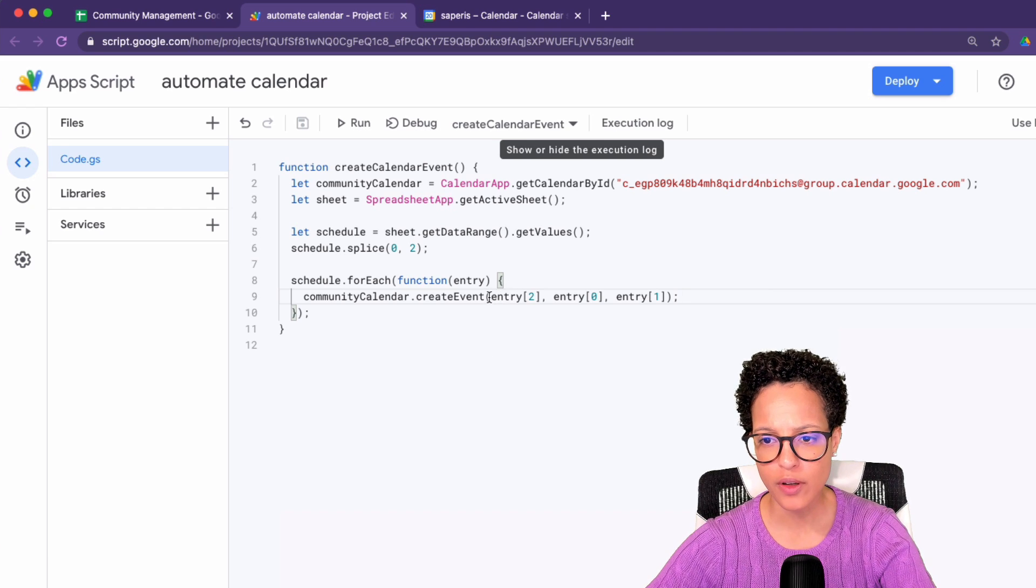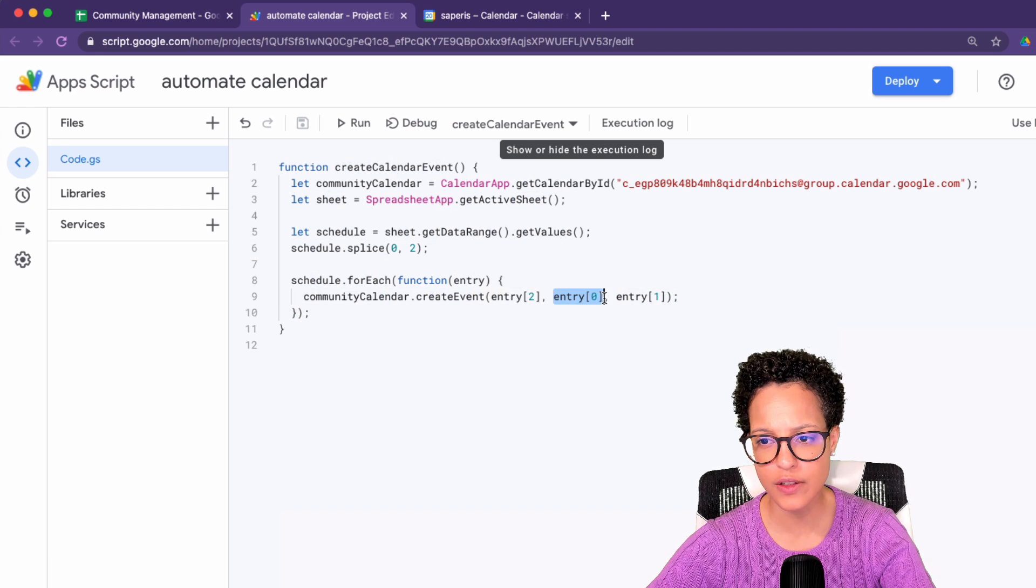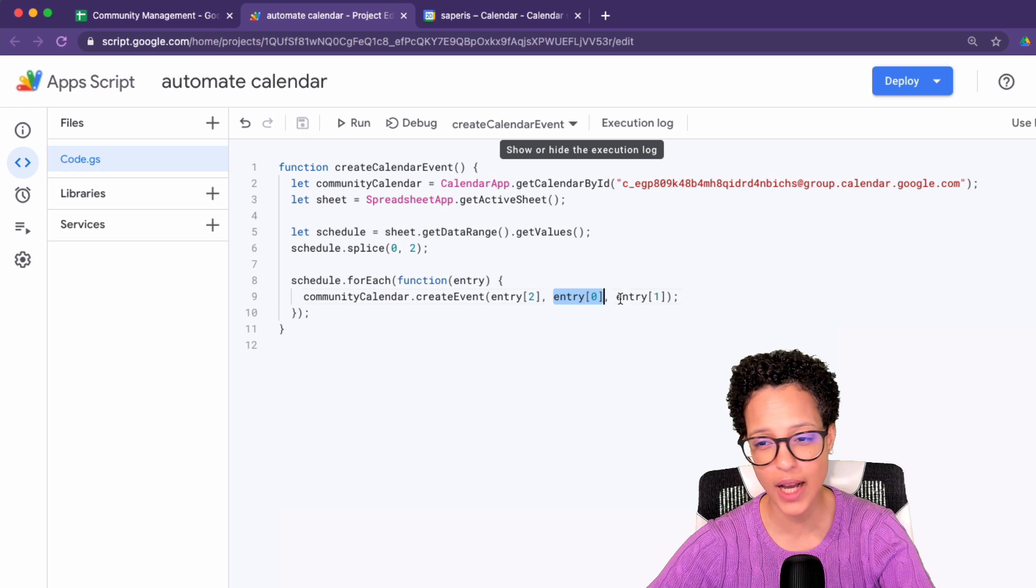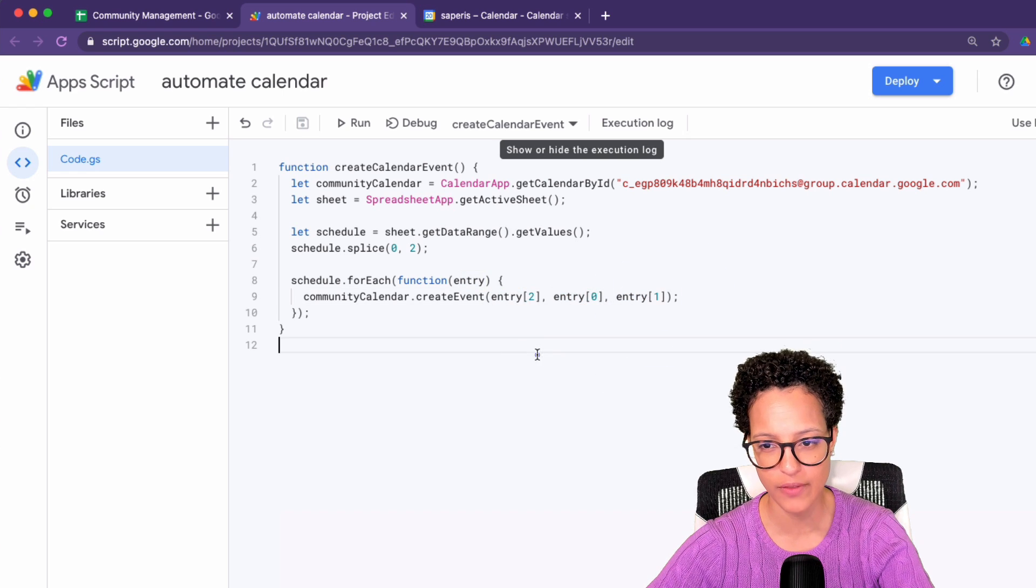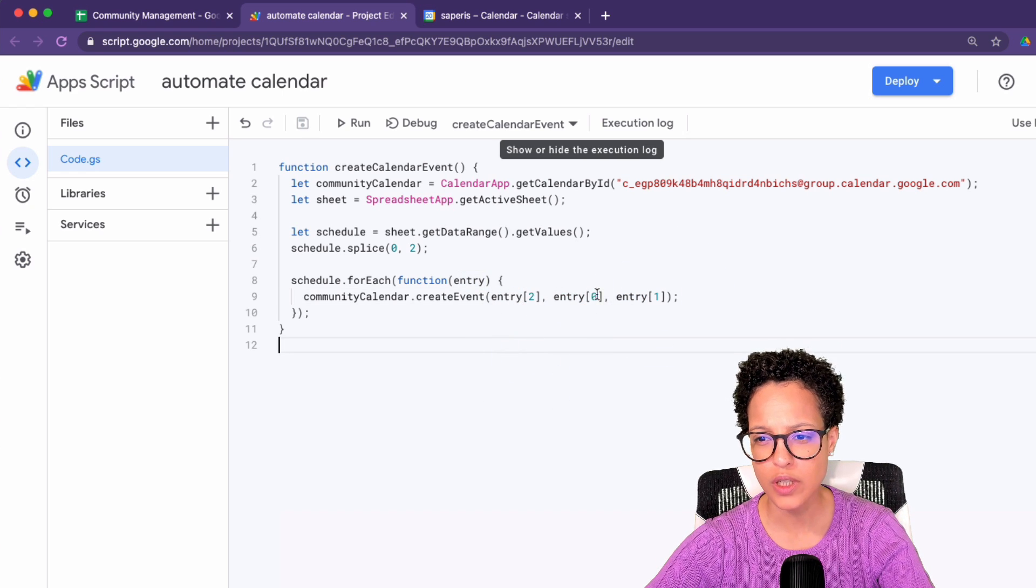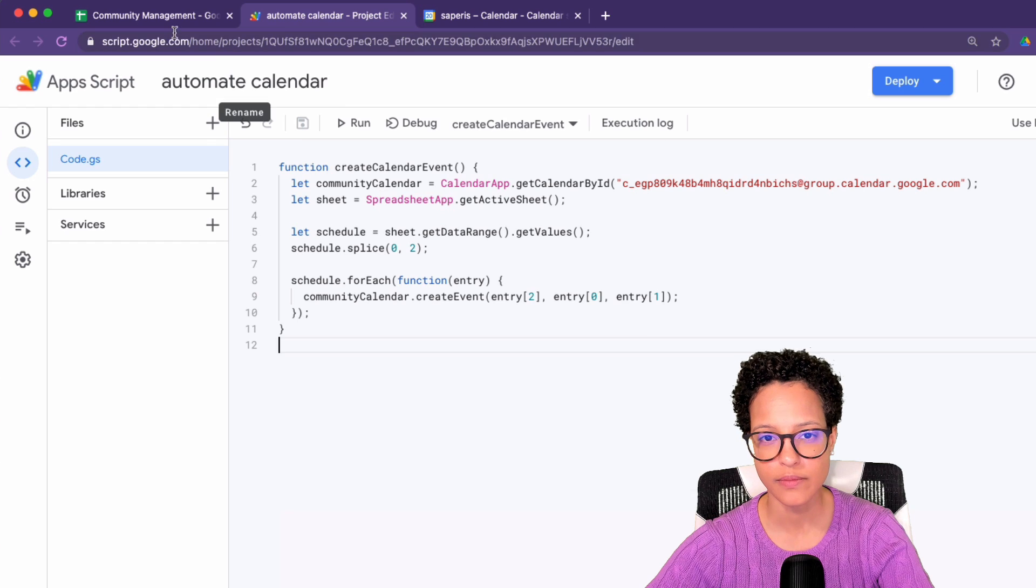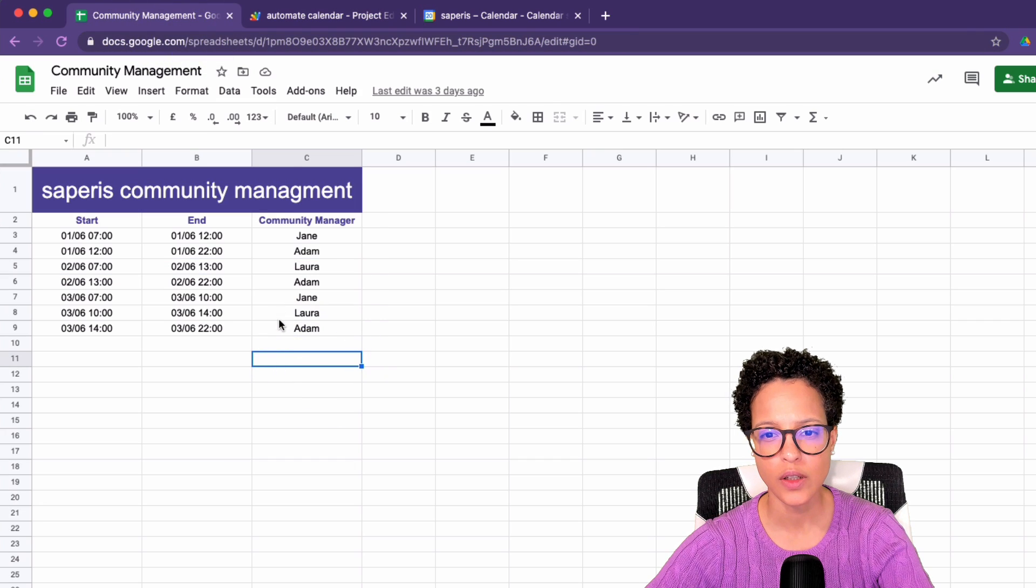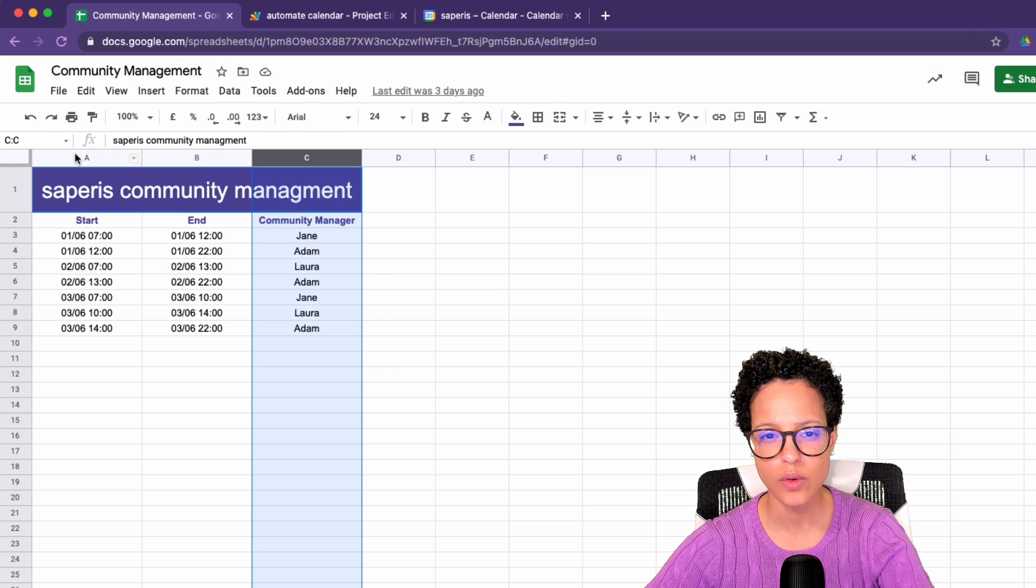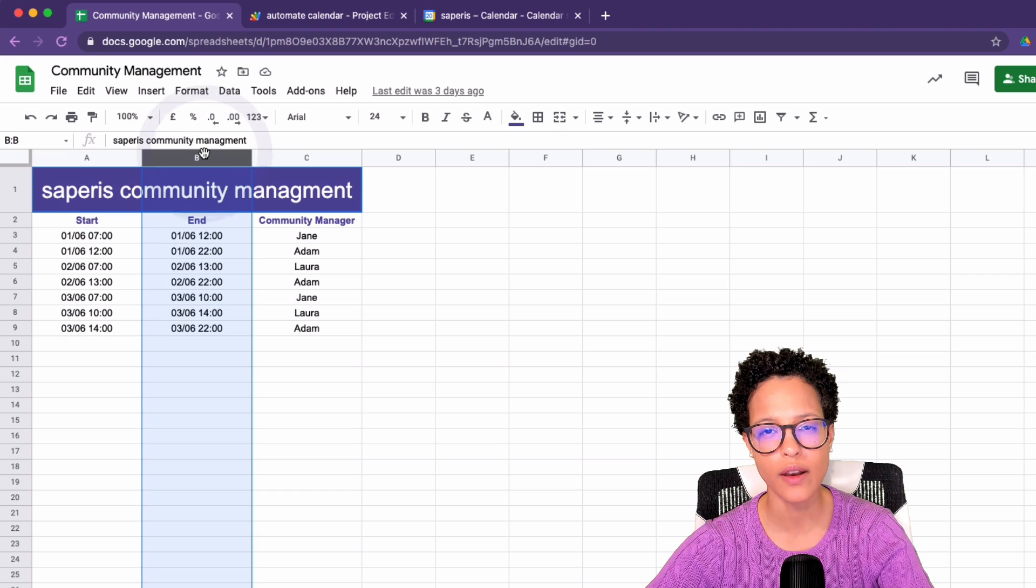So remember, this is going to be the title. This is the start date or the start time and the end of that event. So two, zero, one.